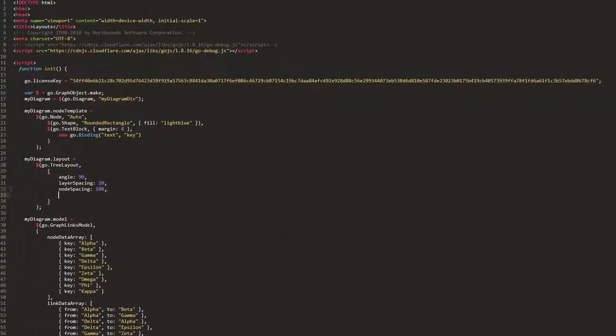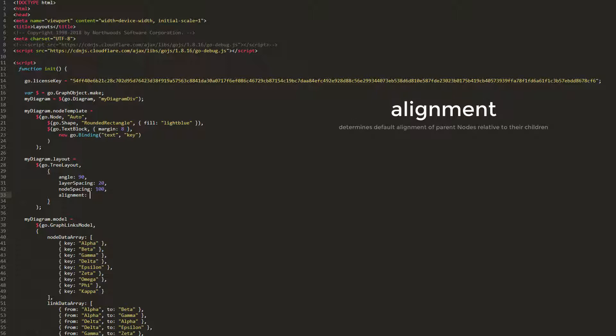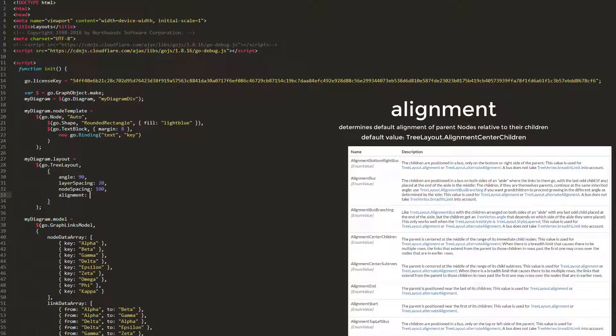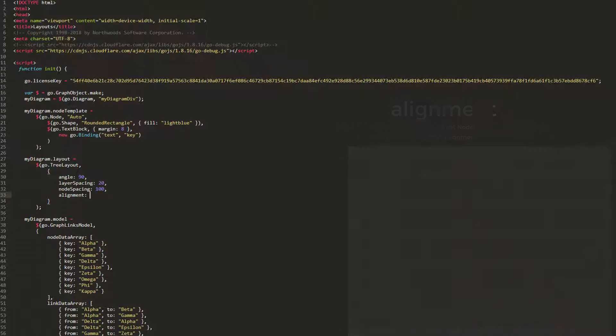The treeLayout.alignment property gets or sets the default alignment of parent nodes relative to their children. The default value is treeLayout.alignmentCenterChildren. Values must be a static constant of treeLayout whose name starts with alignment. There are several possible values, all of which are shown on the treeLayout documentation page.